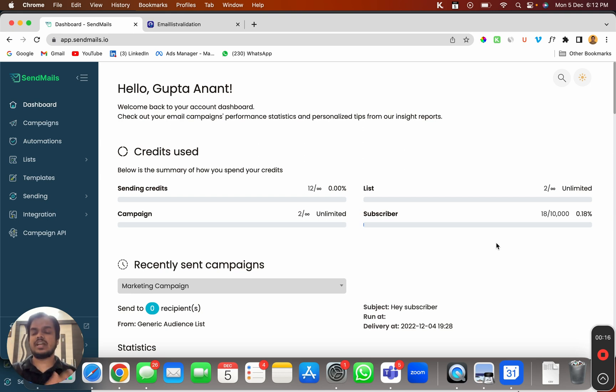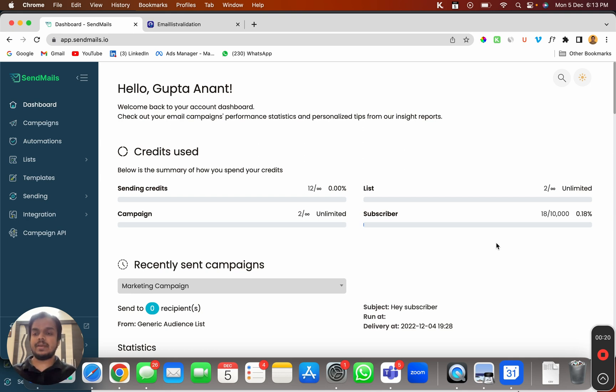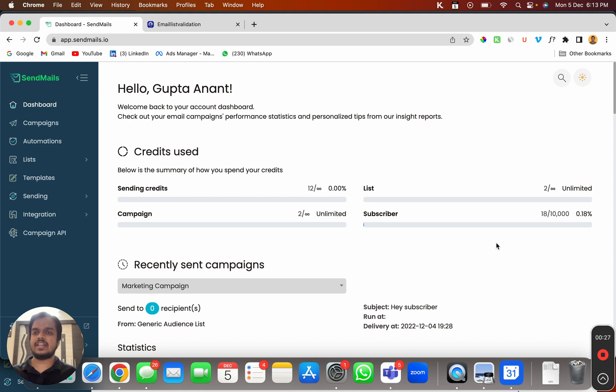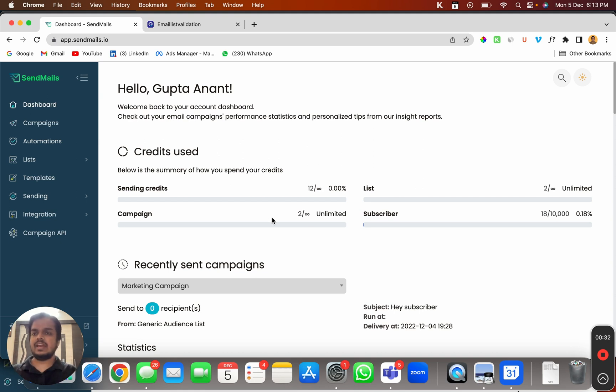If you are sending emails to those accounts, your emails are probably going to bounce and your email reputation is going to be hurt. For that, you're going to use an email list validation software. There are a bunch of email list validation software that we have integrated with. You can choose from any of them, integrate with sendmail.io, and clean your email list.